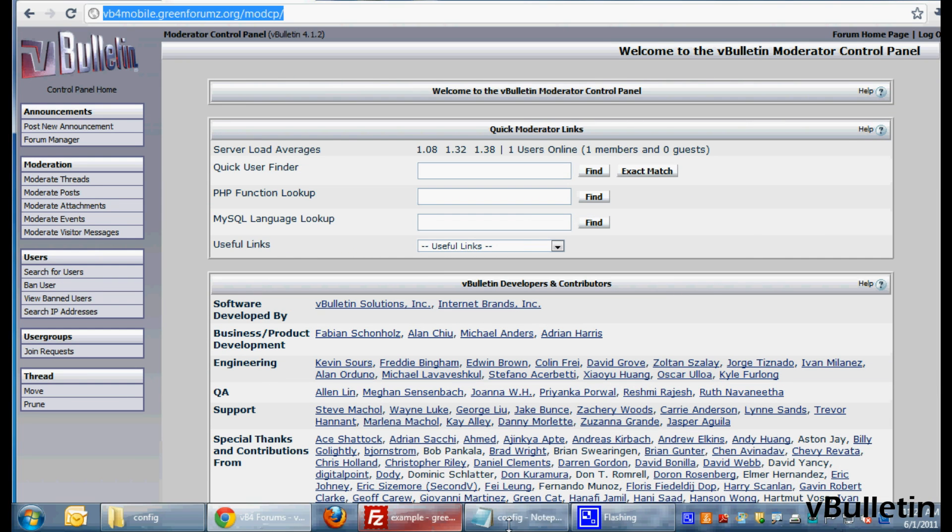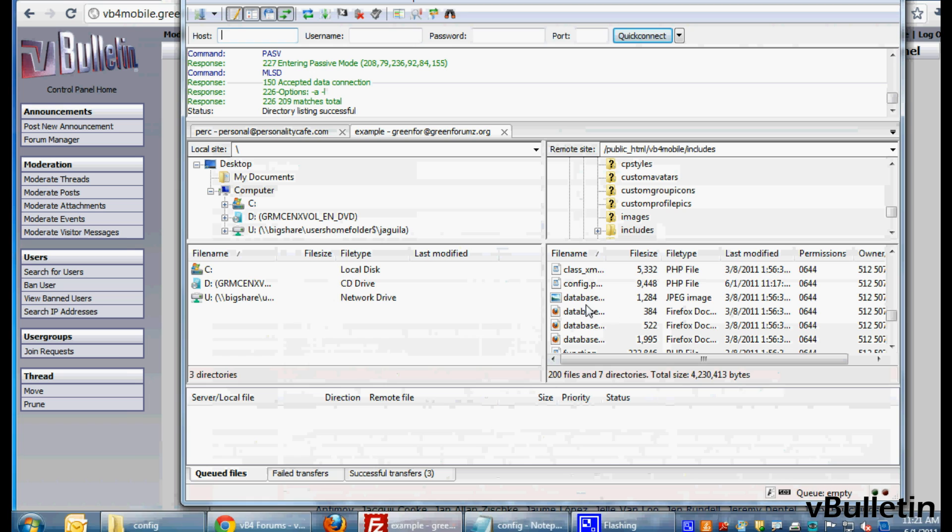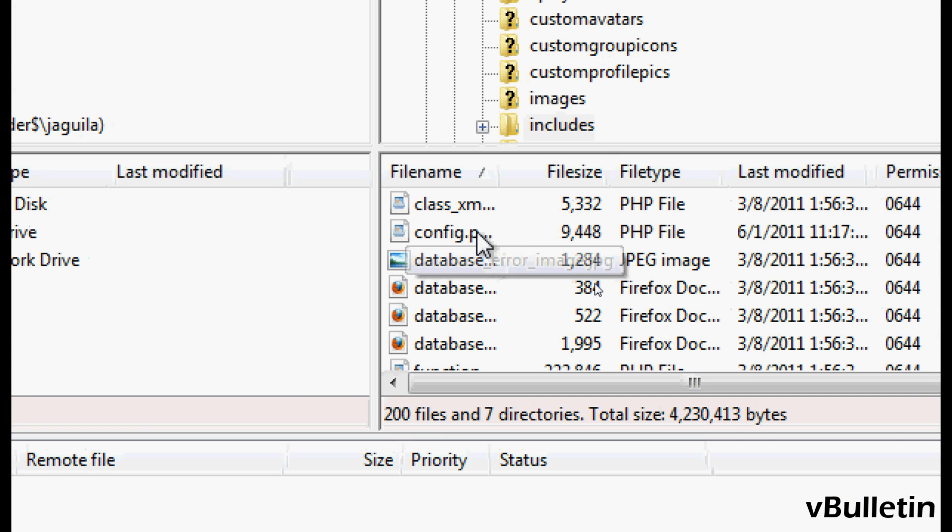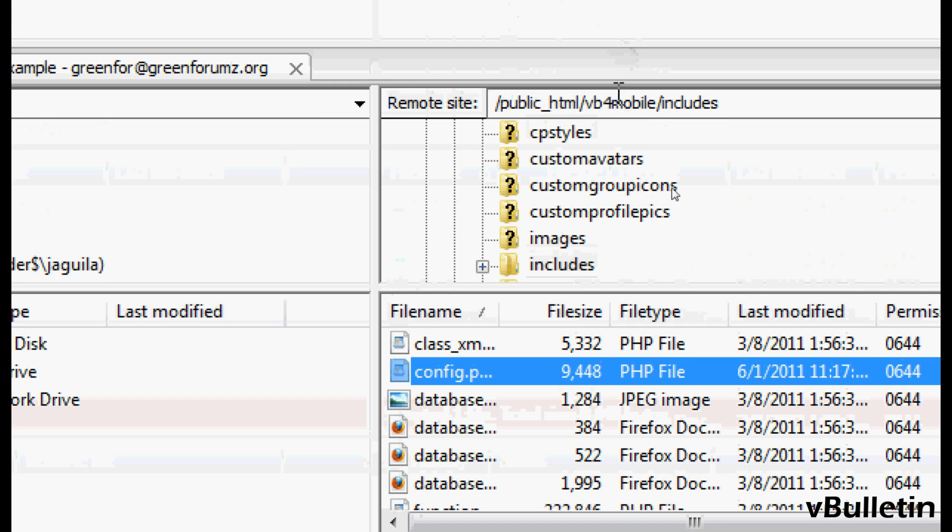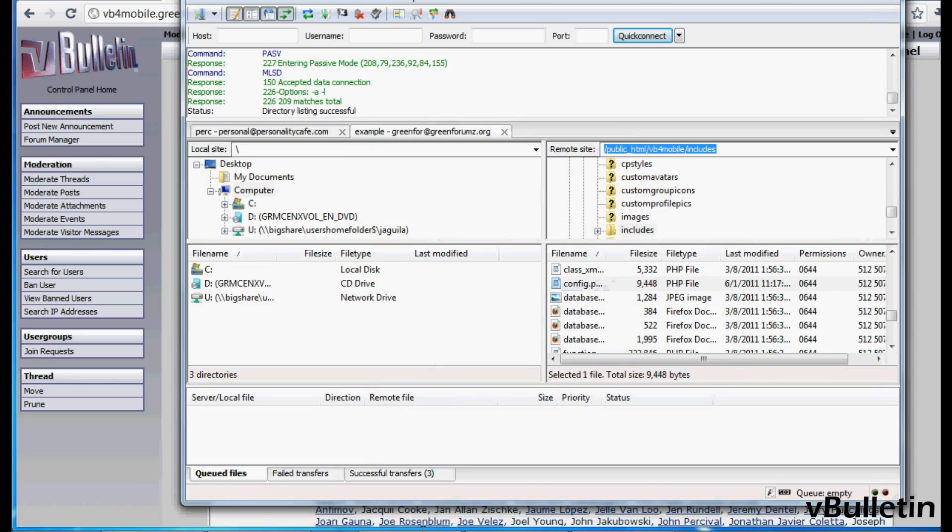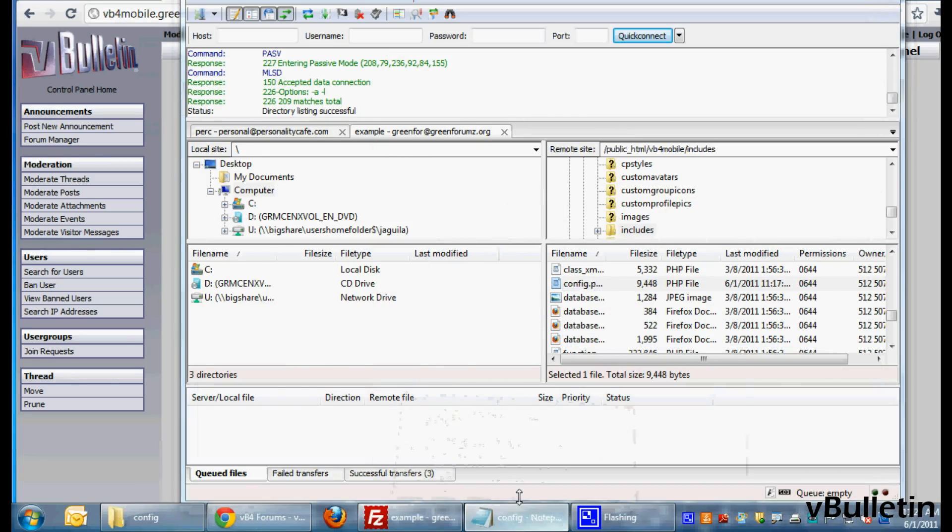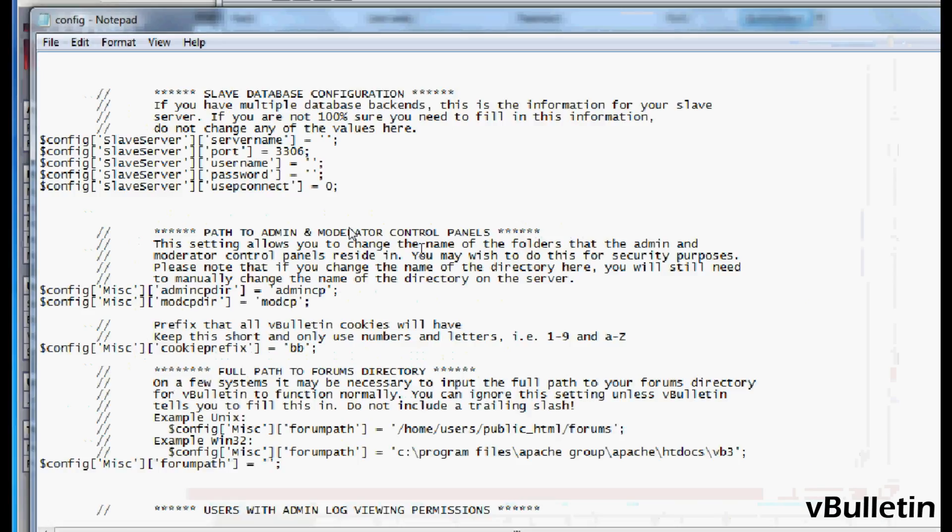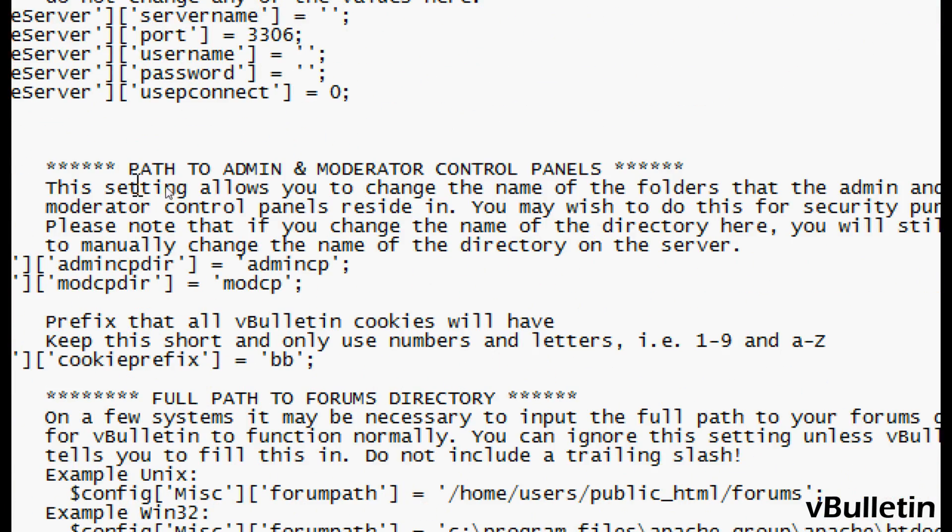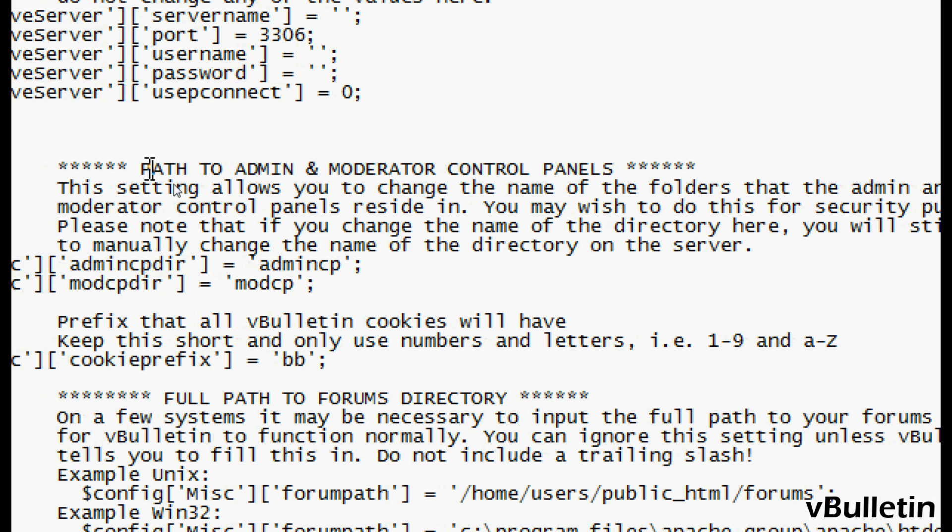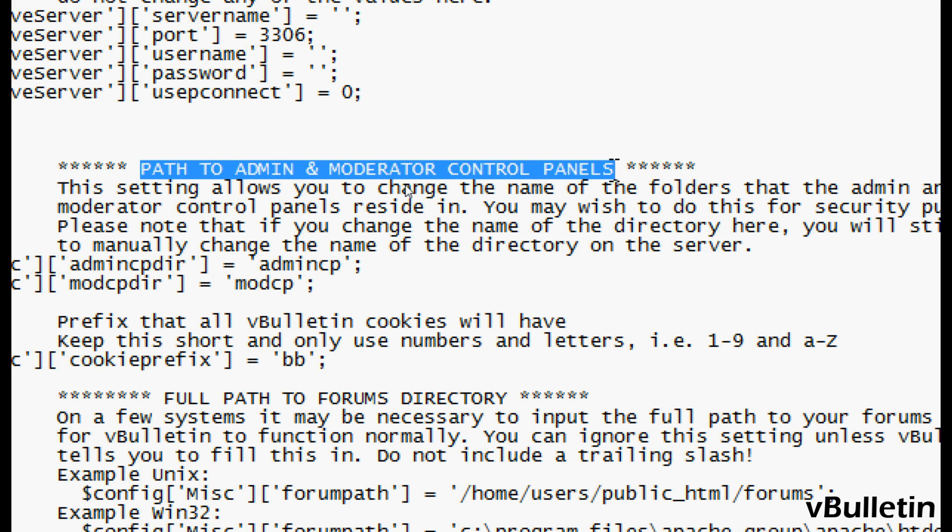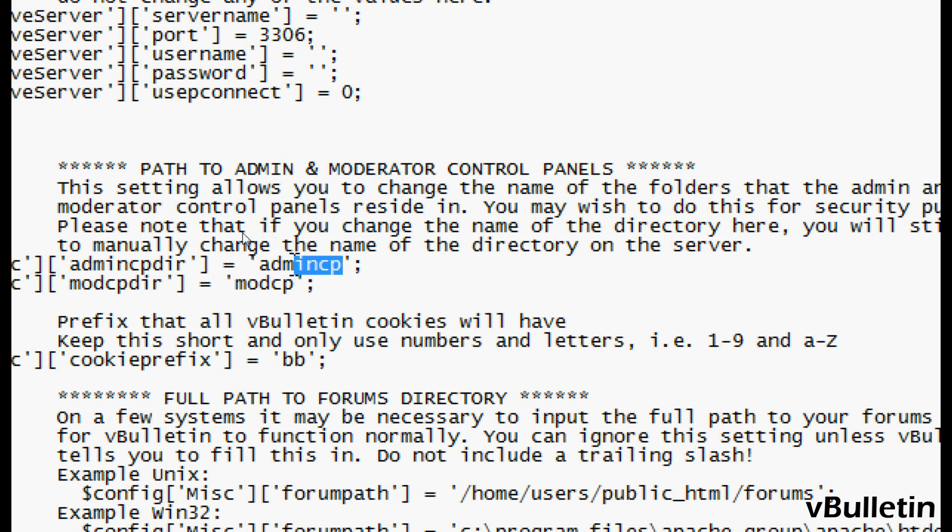So to begin, download your config.php file located in your includes directory via file transfer protocol client and then open it via notepad and then find the path to admin and moderator control panels.